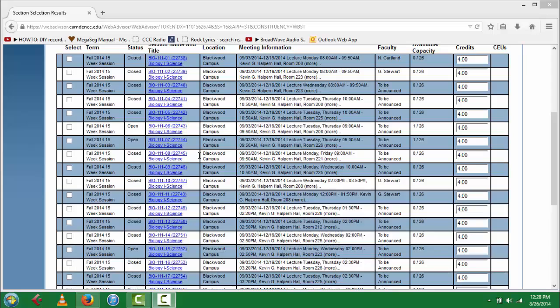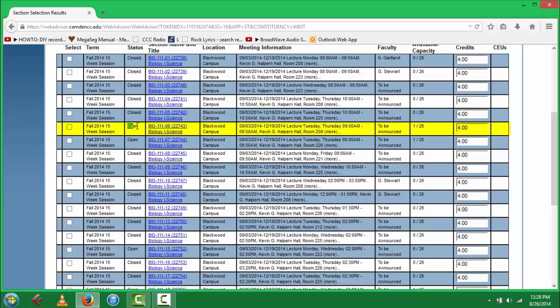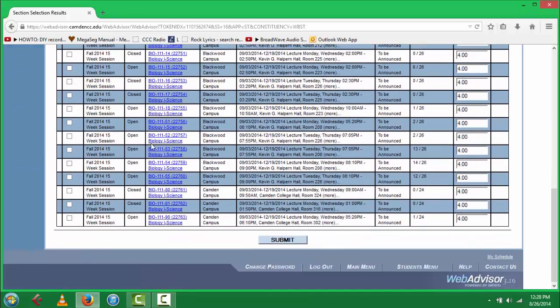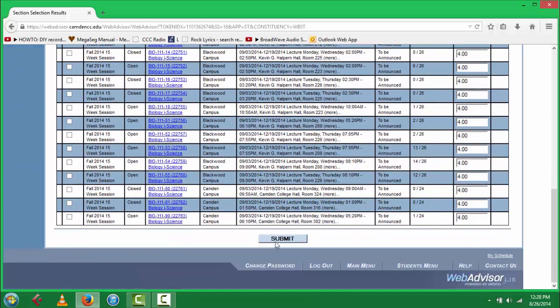You can only select an open course. Once you have found the course that is open and fits your schedule, you will click on the white box on the left-hand side of the course, and then submit.